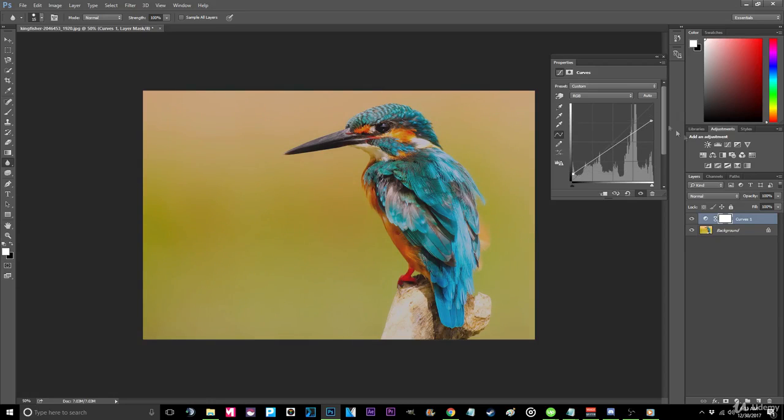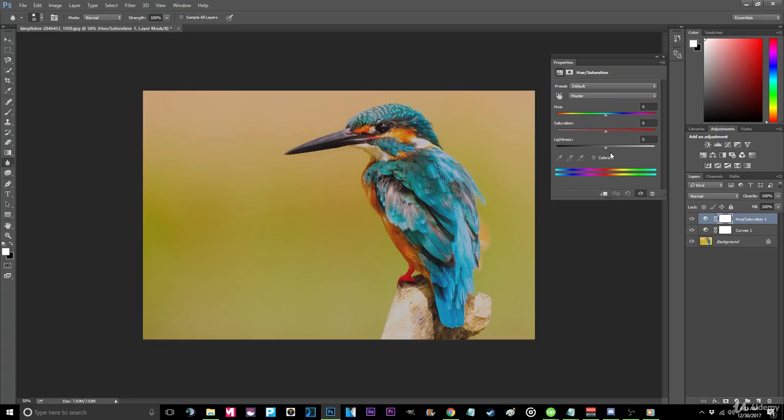Step 3. Now, navigate to the Hue Saturation portion of the Adjustments tab. When presented with the menu, set your saturation to negative 20.